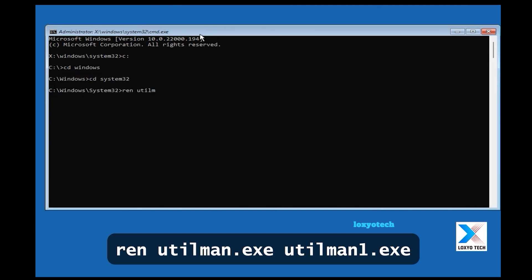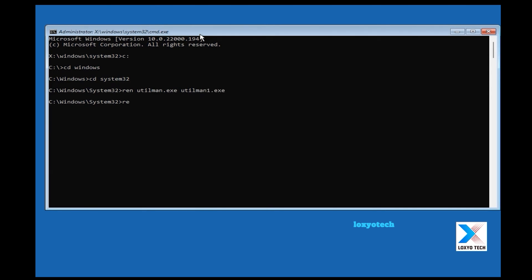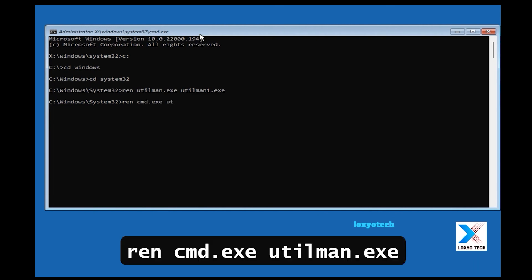Then type the command given on the screen. Ren utilman.exe utilman1.exe and hit enter. Again type ren cmd.exe utilman.exe and hit enter.